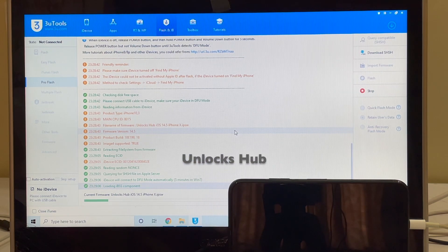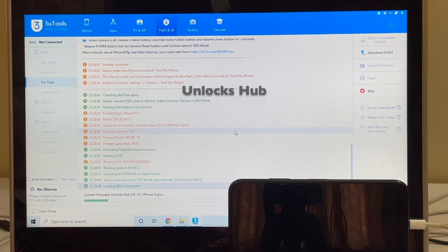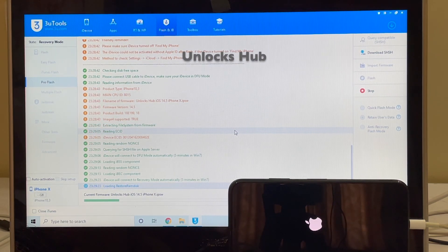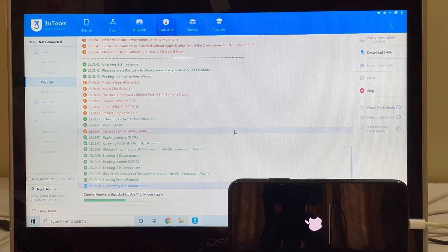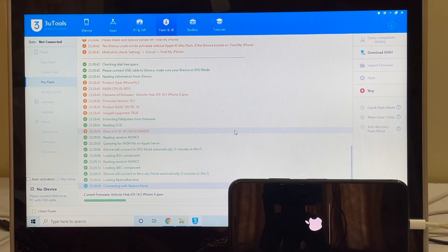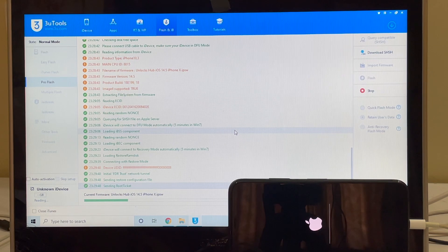The installation has started — just wait for it to complete. Do not unplug your device. Click the subscribe button if you haven't done that already, and watch until the end to see if the phone is completely iCloud free or if it is just an iCloud bypass.